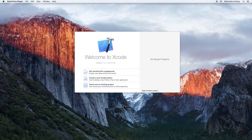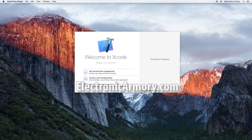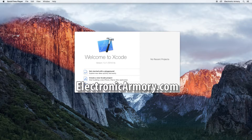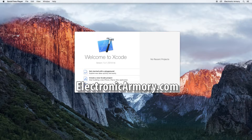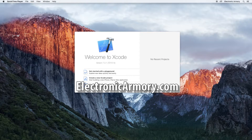Hey everybody and welcome to our beginner series for iOS, Apple's mobile operating system for iPhone and iPad. If you're new to the Electronic Armory, we have tutorials on all things electronics, from native mobile development, software engineering, electrical engineering, and everything else to arm yourself in the digital world.